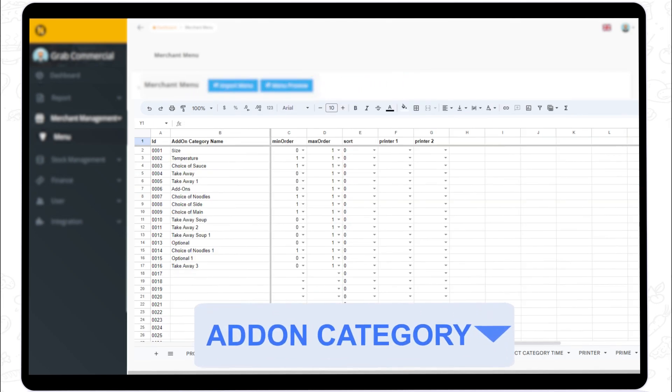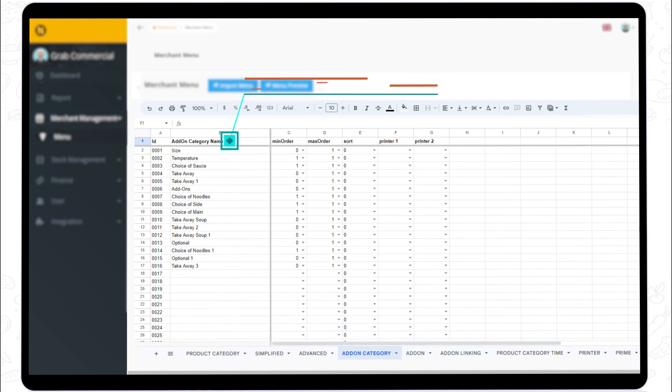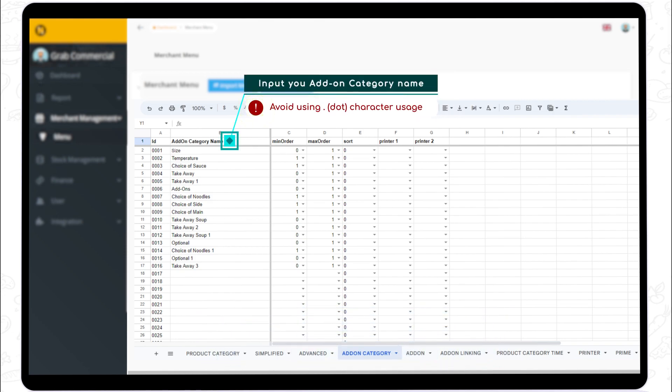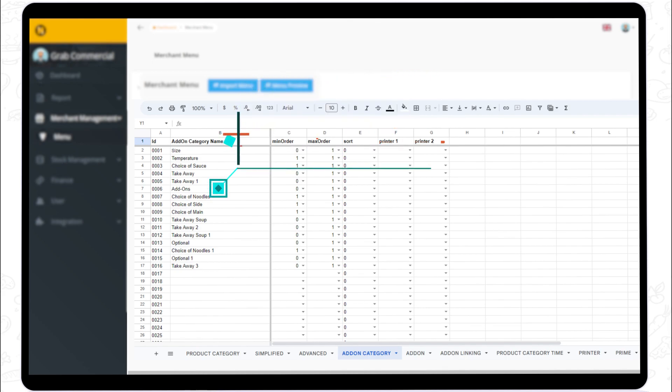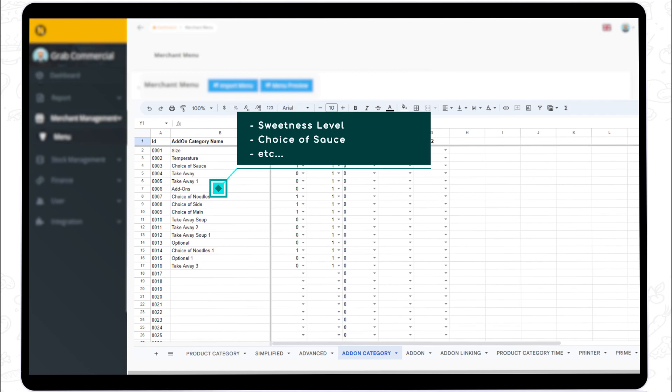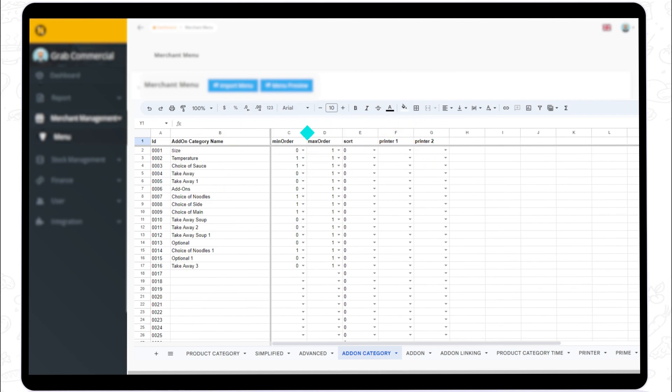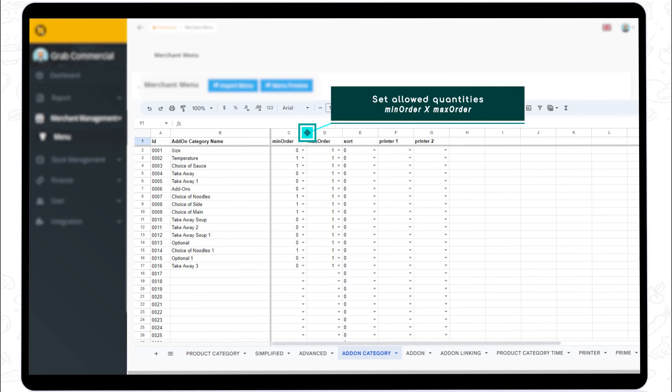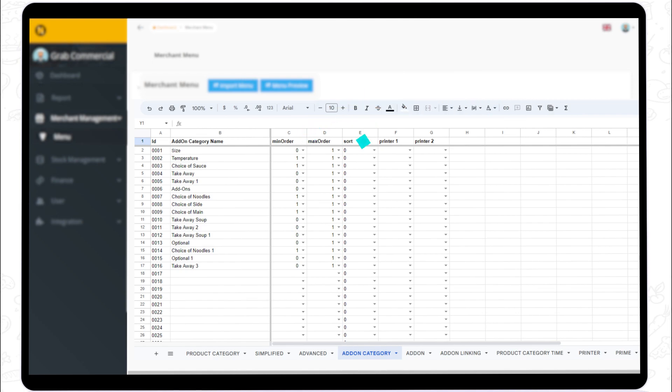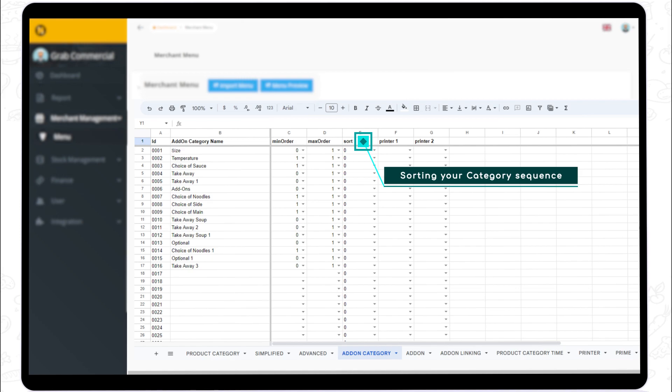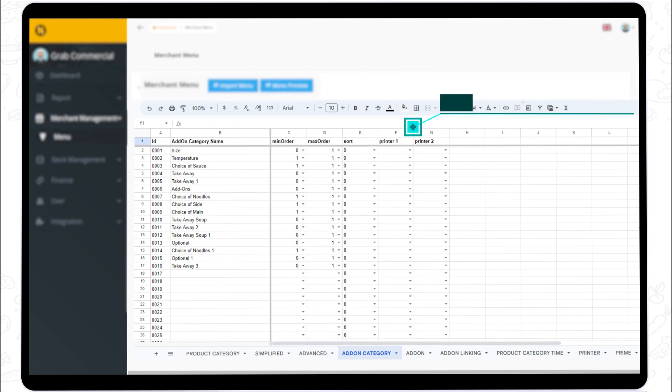Step 4. If you have add-on items that can be offered together with your main item, list those in the Add-on Category Sheet. In this sheet, create the add-on category name first. For example, choice of sauce or sweetness level for your drinks. And then set the allowed quantities for customers to order. Customize the category sequence by inserting the sorting number. Assign the dedicated printer station to print out a specific item.